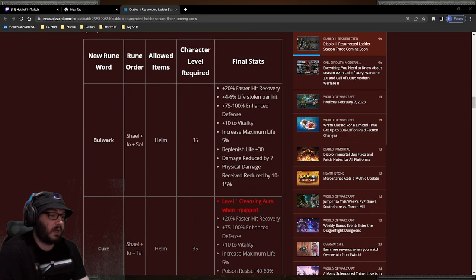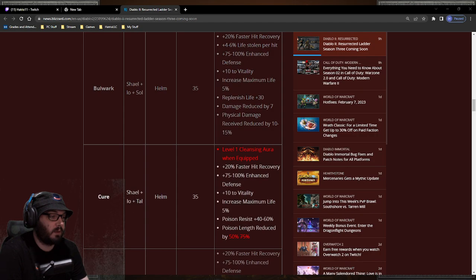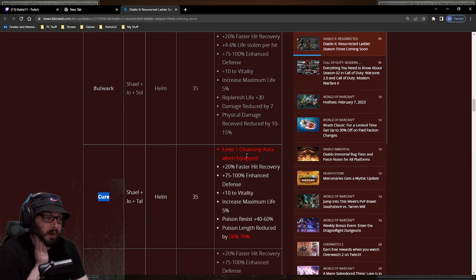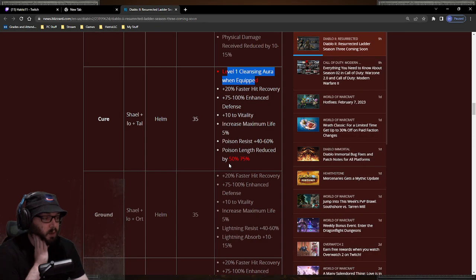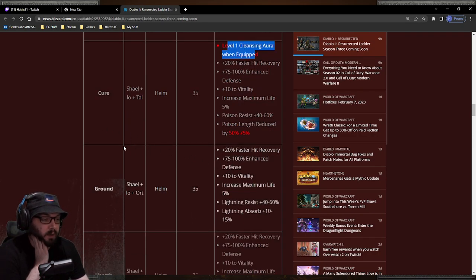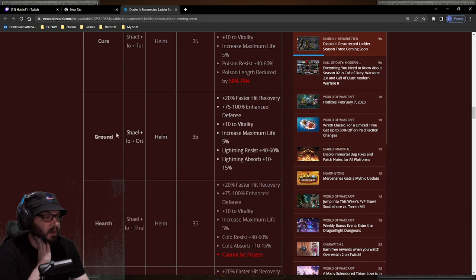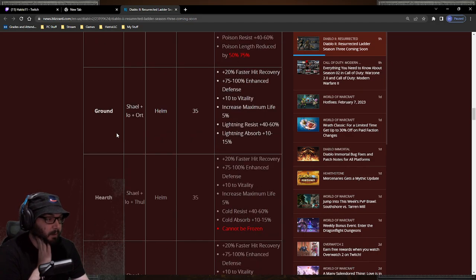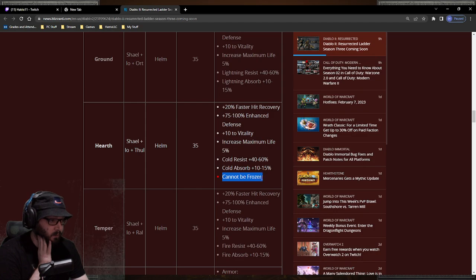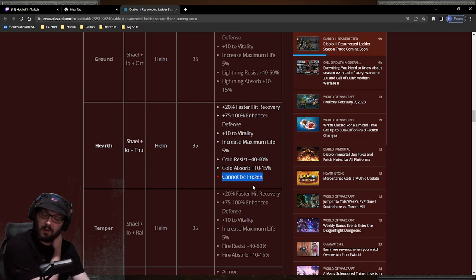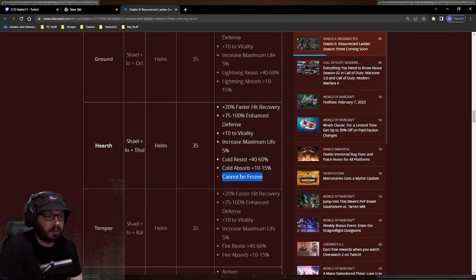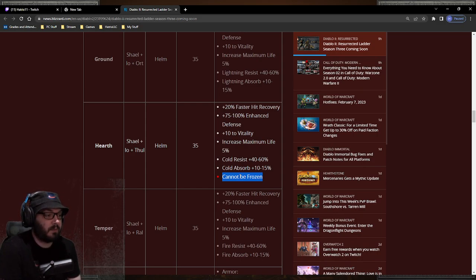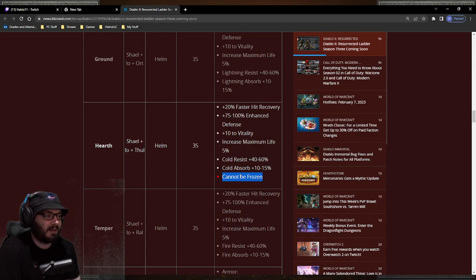The biggest change is to some of those. Cure now has cleansing aura, which is pretty cool. Level one though, I don't know how great that is, but I like cleansing aura on my mercenaries so that's pretty cool that I have it as an option. We have cannot be frozen now on the cold version of it, which I really like because it's just an easy and quick way to get cannot be frozen. When we were doing our PTR tests, we had a hard time finding cannot be frozen for our assassin, so that would have been nice to have.